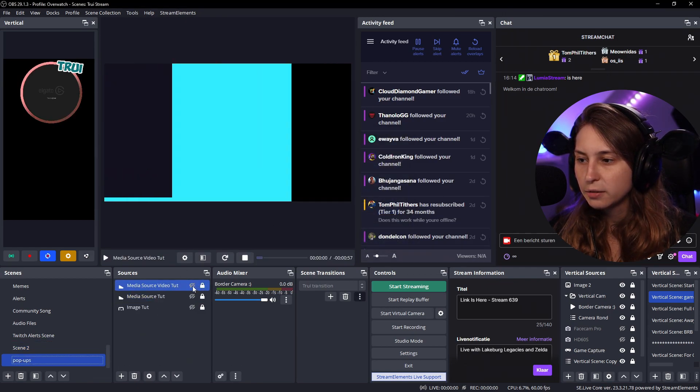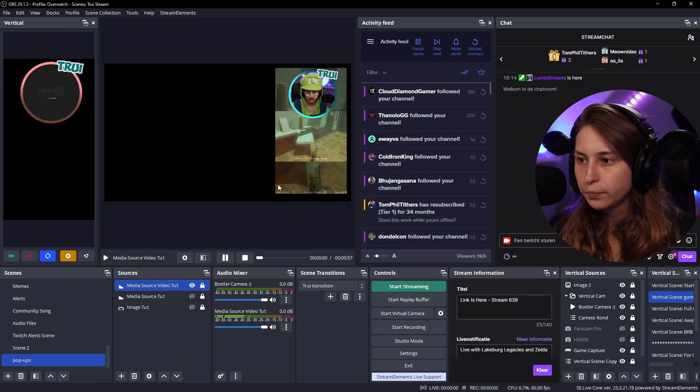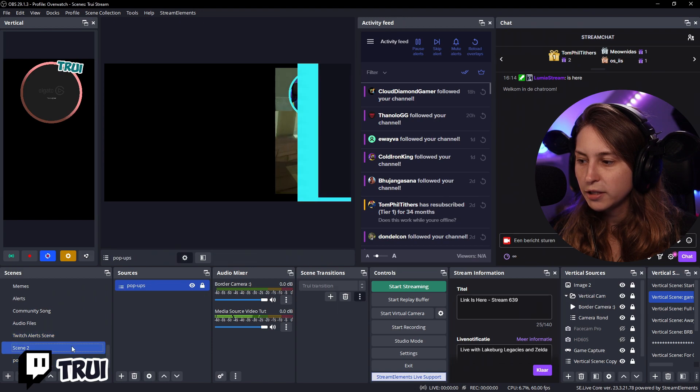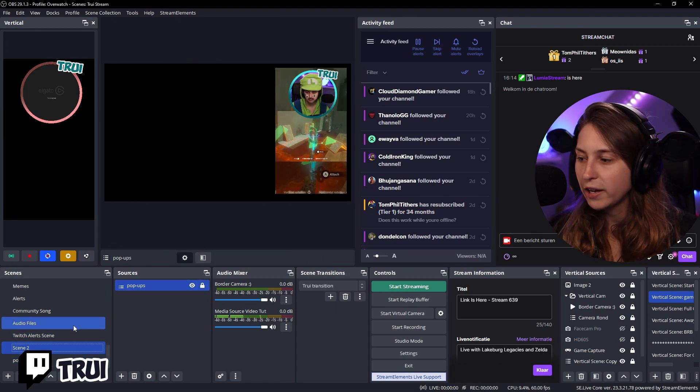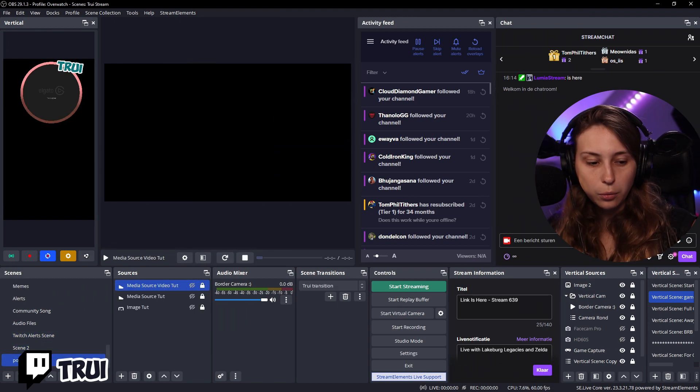If we pop up this video here. And we go to this scene. We can see that the video is playing here too.